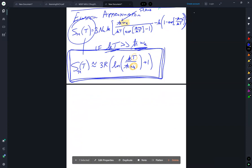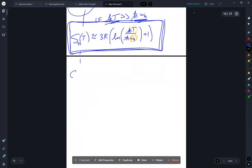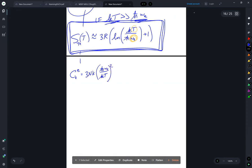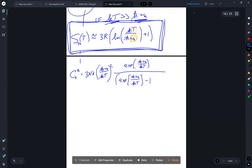When the thermal fluctuations kT are much larger than the Einstein frequency — which is typically the case at room temperature — this simplifies to S_thermal approximately equals 3R times [ln(kT / h-bar*omega_Einstein) plus 1]. The Einstein heat capacity is: C_V equals 3Nk times (h-bar*omega_Einstein / kT)^2 times exp(h-bar*omega_Einstein / kT) divided by [exp(h-bar*omega_Einstein / kT) minus 1]^2.